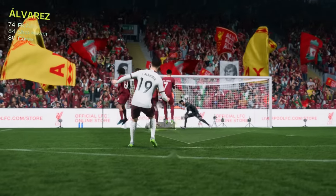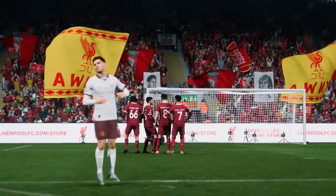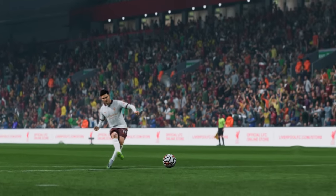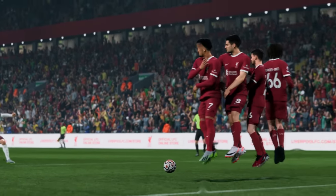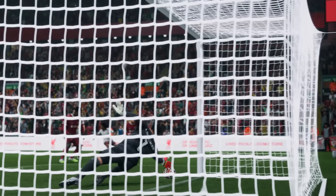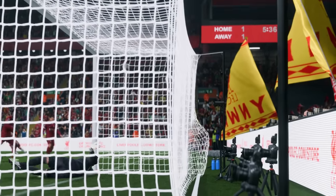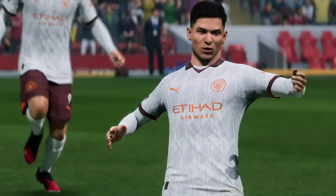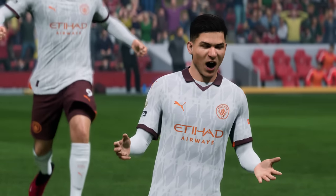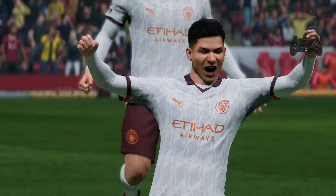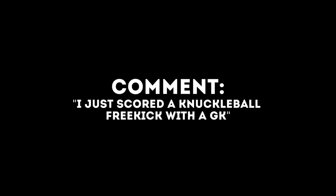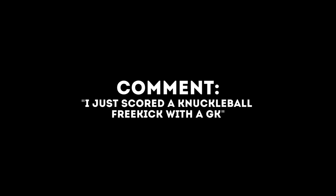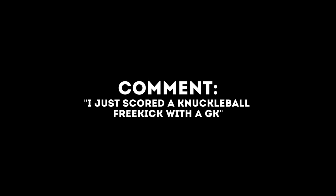And that's it! Now you know how to score every free kick in EAFC 24. Please like and subscribe if this helped — I post daily at 3pm UK time. Thanks to the sponsor, Dualmasters.io — make sure you sign up via the link in the description. If you got this far, comment 'I just scored a knuckleball free kick with a goalkeeper' to confuse the people who didn't get this far.